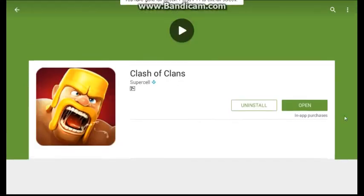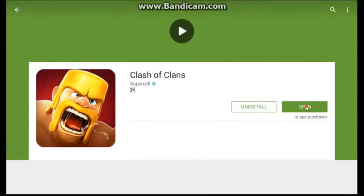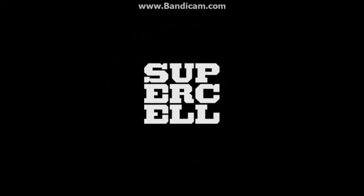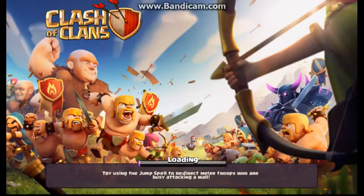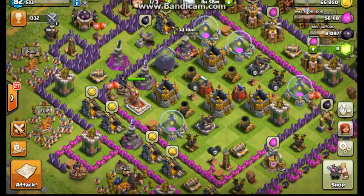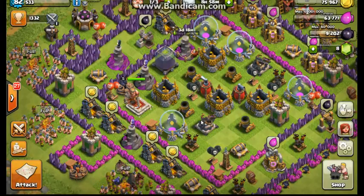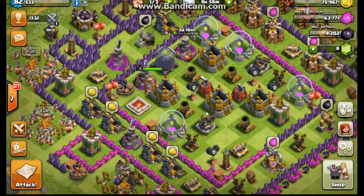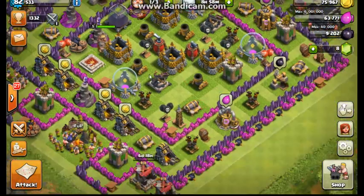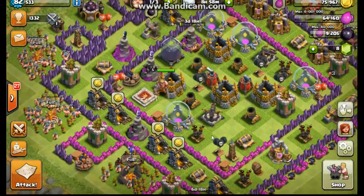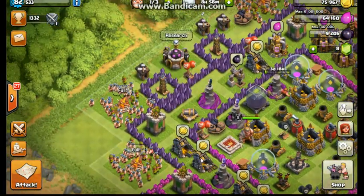You can search Clash of Clans from here. After downloading you can open Clash of Clans from here.